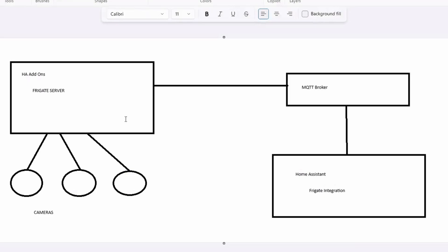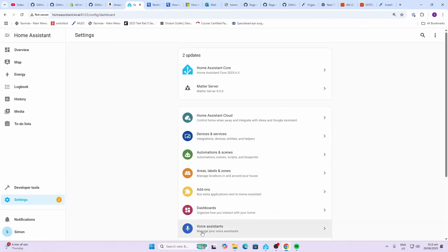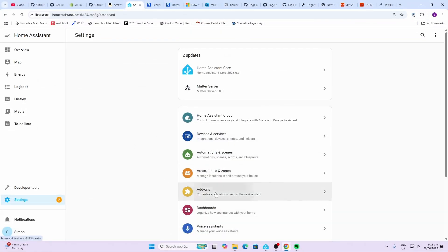I've drawn up this simple diagram to explain to you what's going on here. We have the Home Assistant add-ons running within Home Assistant and under there we've got our Frigate server. The cameras are connected directly to the Frigate server. Then we've got our MQTT broker that is communicating from the Frigate server through to the Home Assistant front end, and we've got a Home Assistant Frigate integration which you download from HACS and this is where you will pull information from the Frigate server into the front end of Home Assistant.